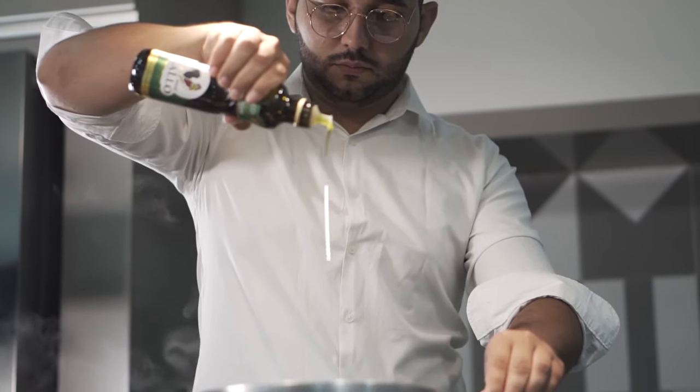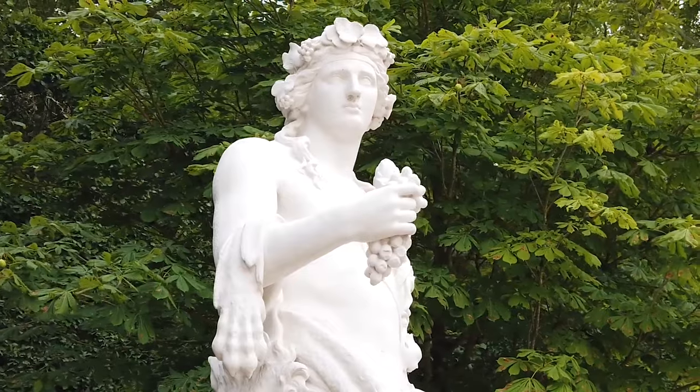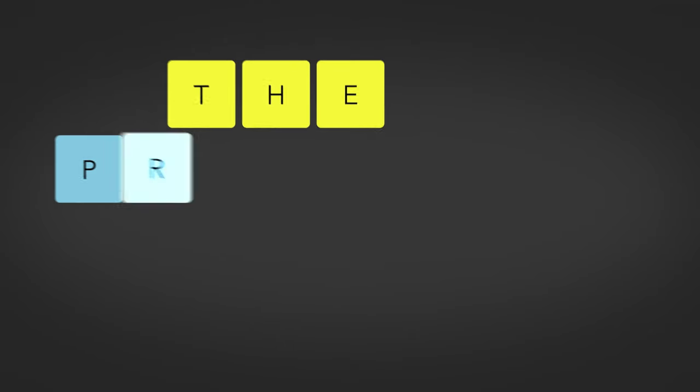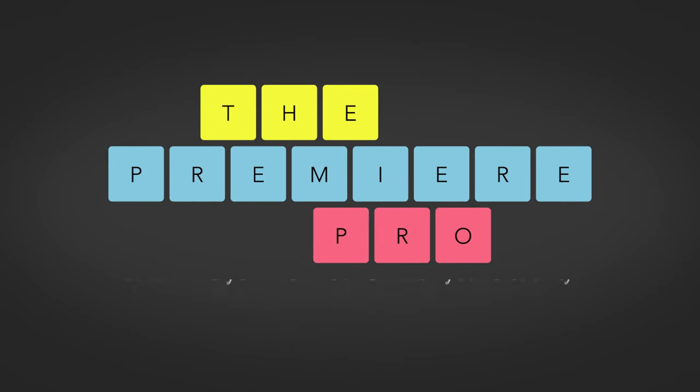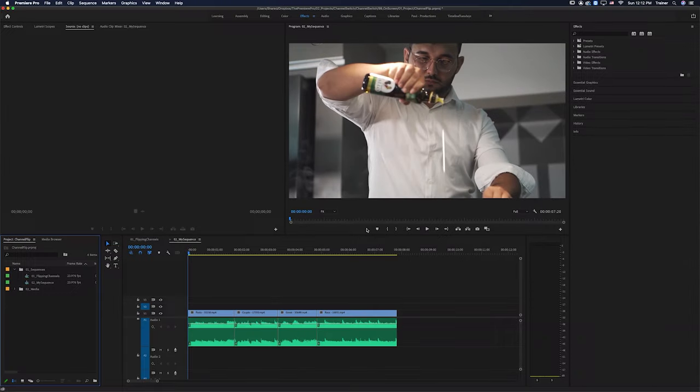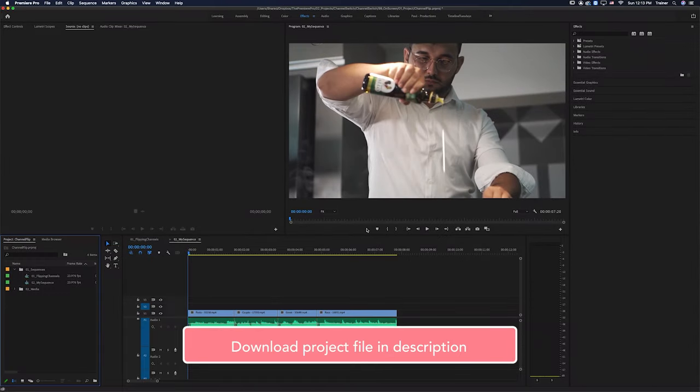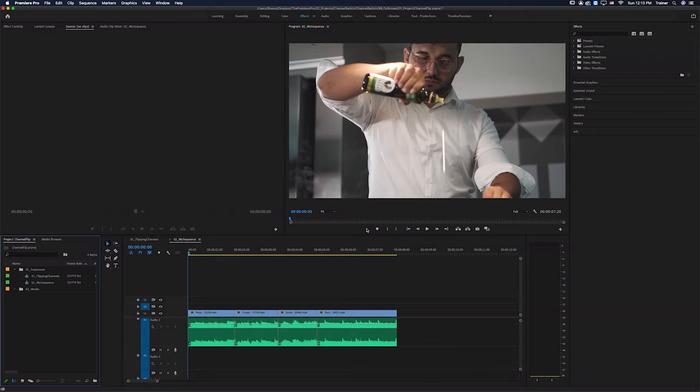Hey Premiere Pros, it's Paul Murphy here and today we're going to create a channel flipping transition like this in Premiere Pro. We're going to go through the steps on how to build this transition, but I will also make my project available to download in the description below if you want to have a look at that as well. And let's jump straight into it.